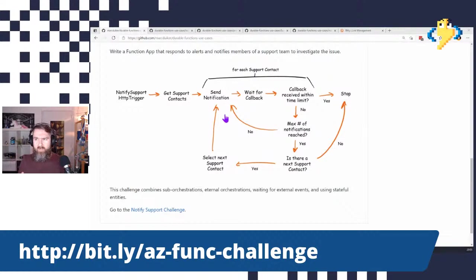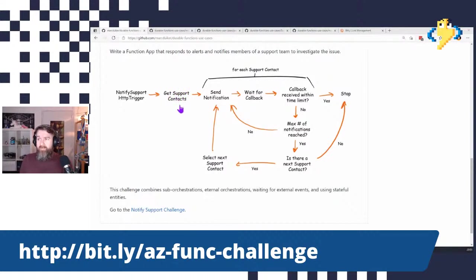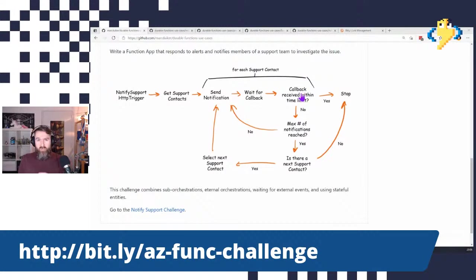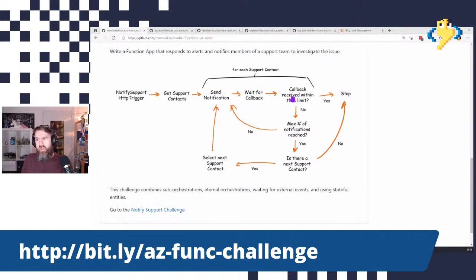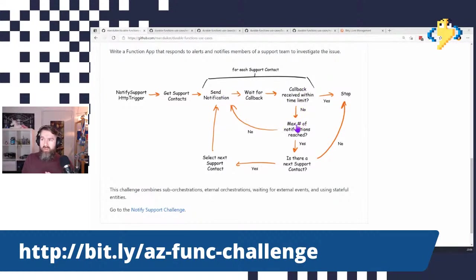We want a flexible solution that works with any given number of support contacts in this list, which we will read from table storage. We want the maximum number of notifications to be a configurable value in your application settings. We also want the time limit — when a person needs to respond — to also be a configurable value. For example, we want to wait a maximum of five minutes before going to the next person, and within those five minutes, send a notification to the first person three times.